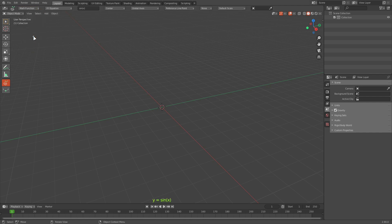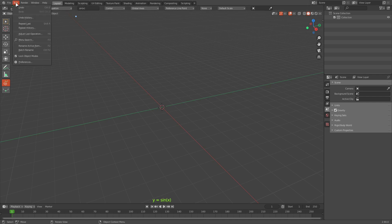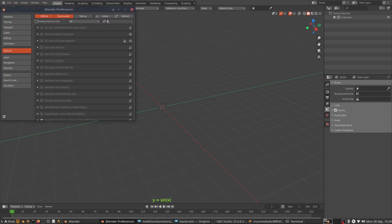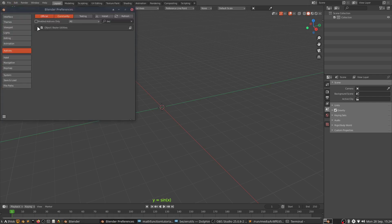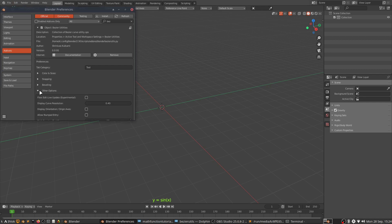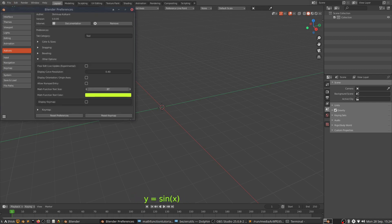This will show a text box where I can type in the equation. By default the equation is set to sin x, but we can of course change it. The same equation is also displayed on the viewport, and you can change the size and color of the equation text from the add-on preferences.